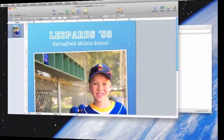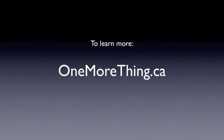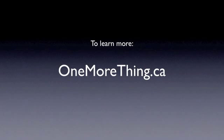This is a great solution with many possibilities. If you want to learn more, go to onemorething.ca. I'll see you next time.